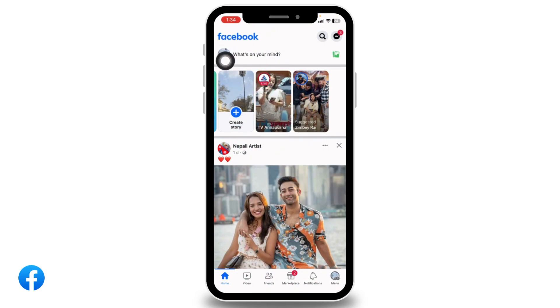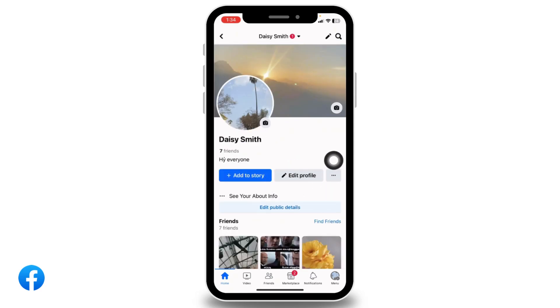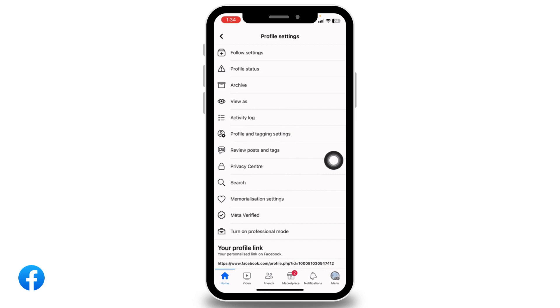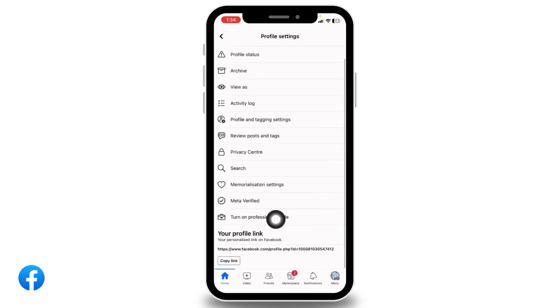At the top left corner you can find your profile picture — tap on it. With that you will land on the profile page. Now over here you can find three dots; tap on it and different options will appear.